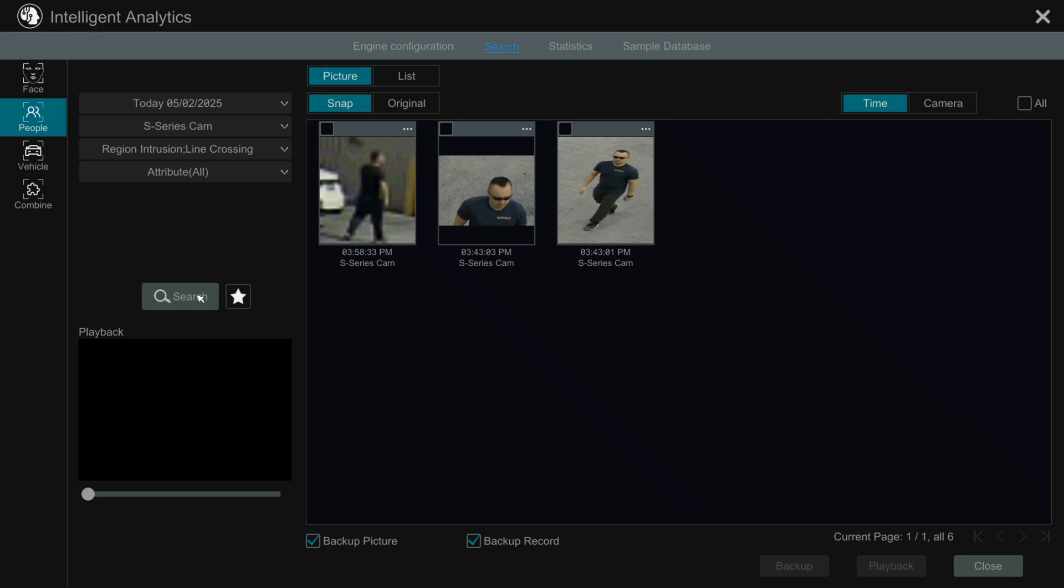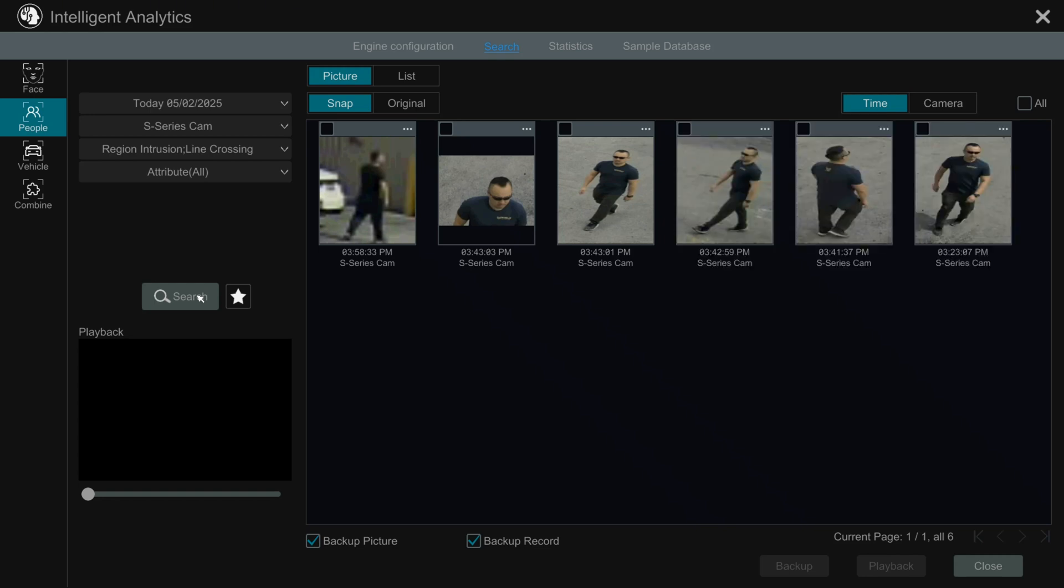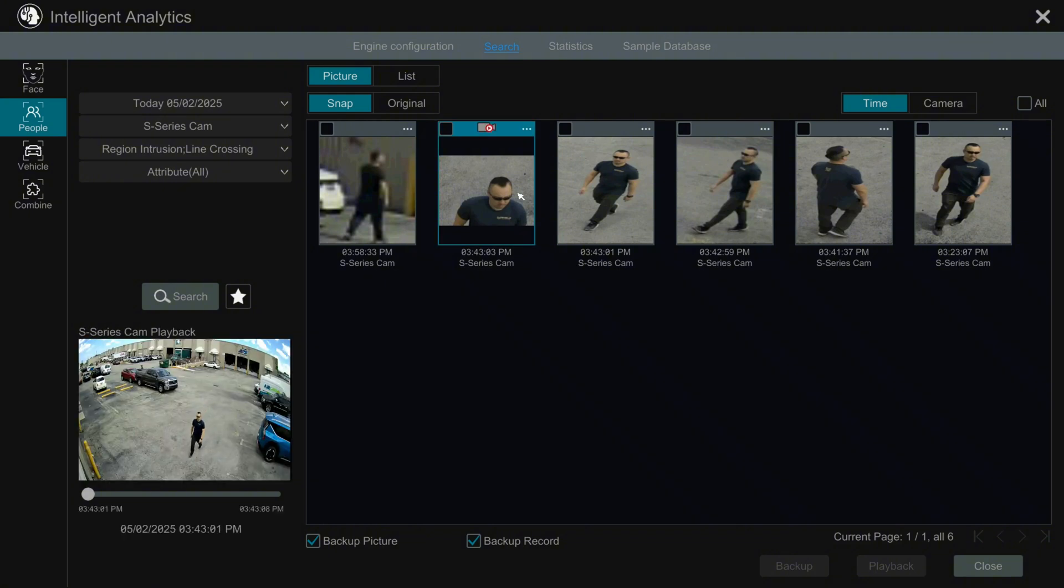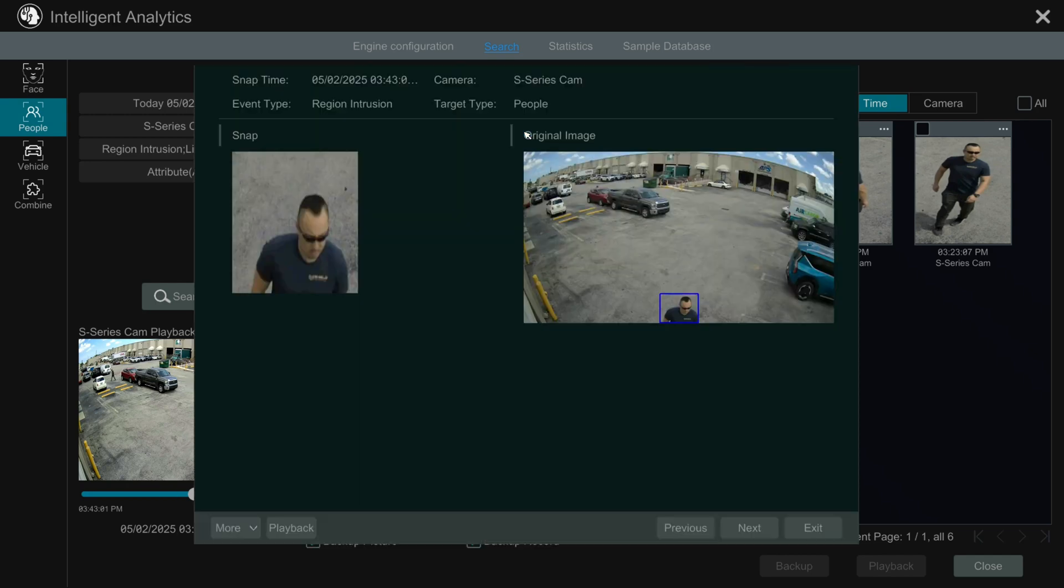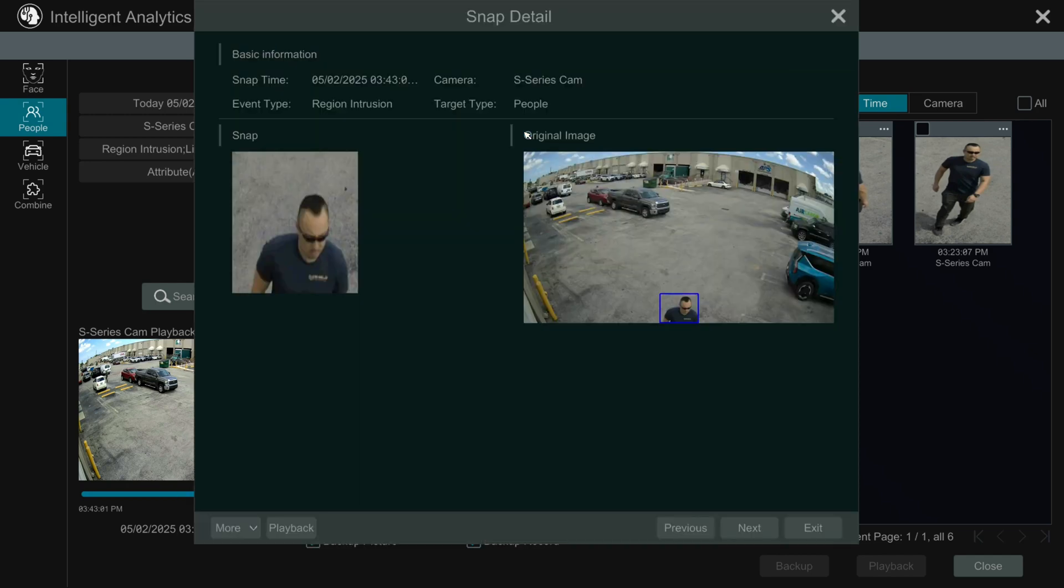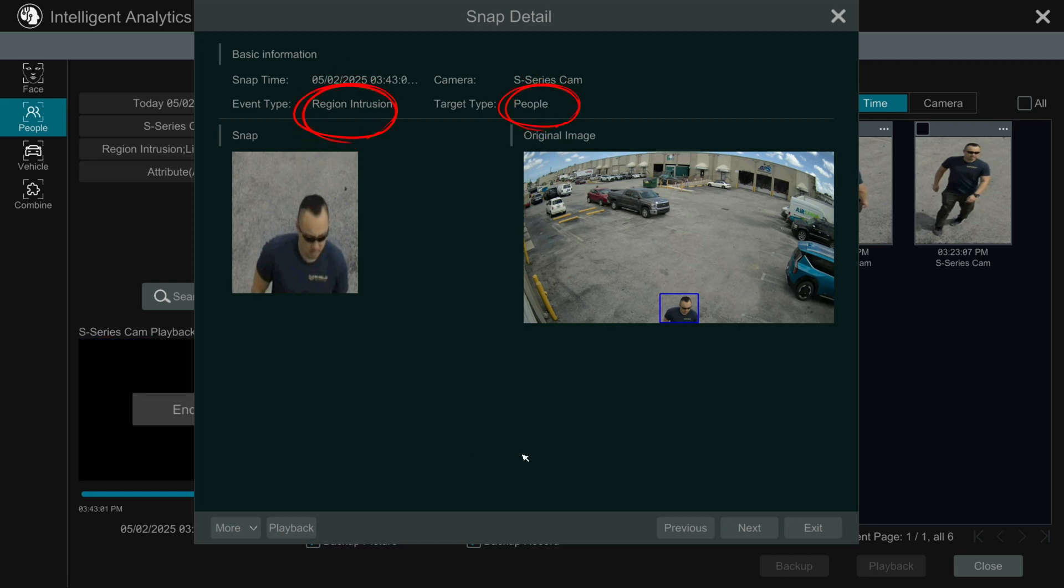Results appear from most recent to oldest, making it easy to review key events fast. Click any snapshot to instantly preview the footage. Click the three-dot icon for more event details. You can see this event was triggered by a person entering an intrusion-selected region.